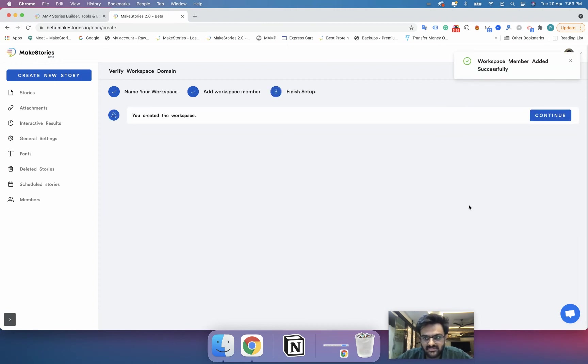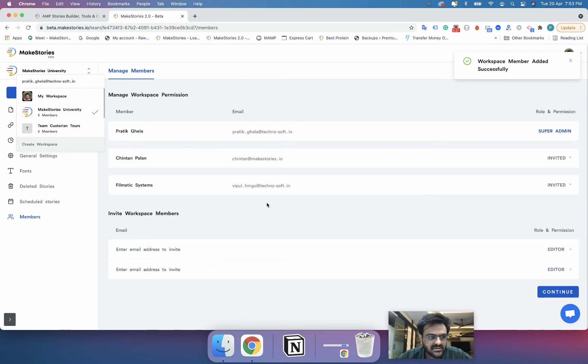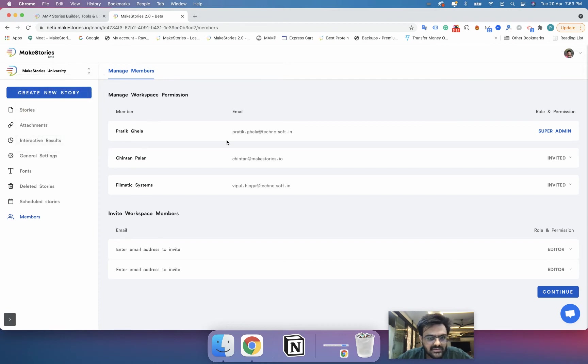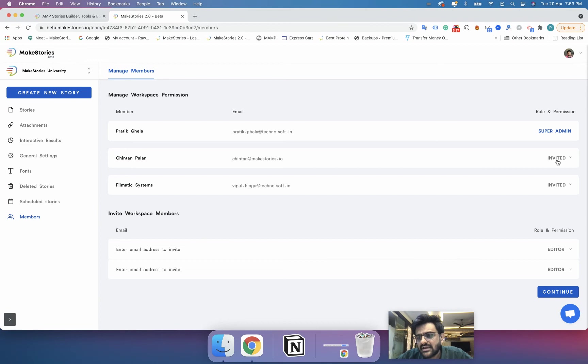And it's simple, your workspace has been created and now you can see that there is a MakeStories University workspace over here and then these are the members.